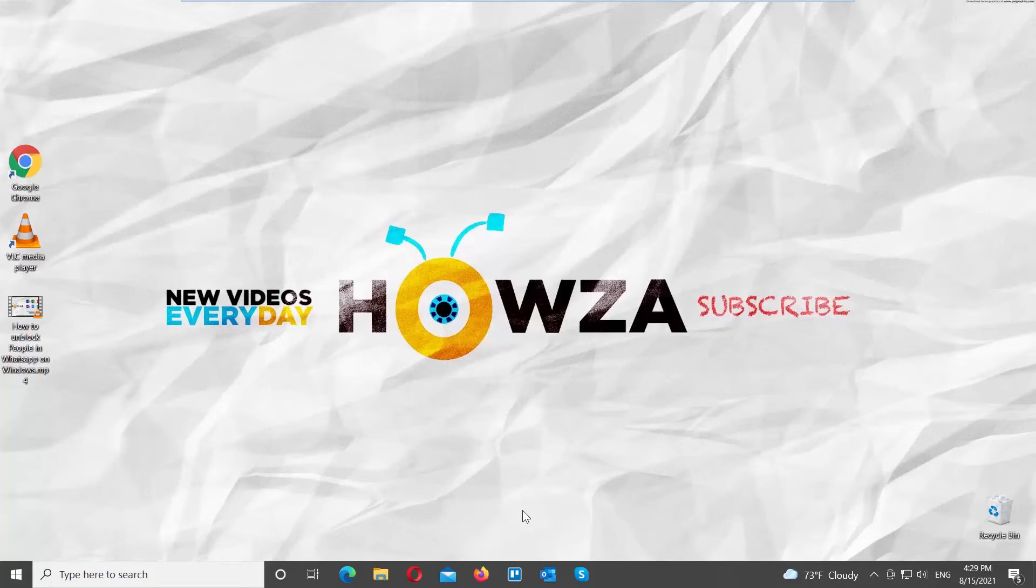Hey! Welcome to Howza Channel! In today's lesson, you will learn how to reset VLC Media Player to default settings in Windows.